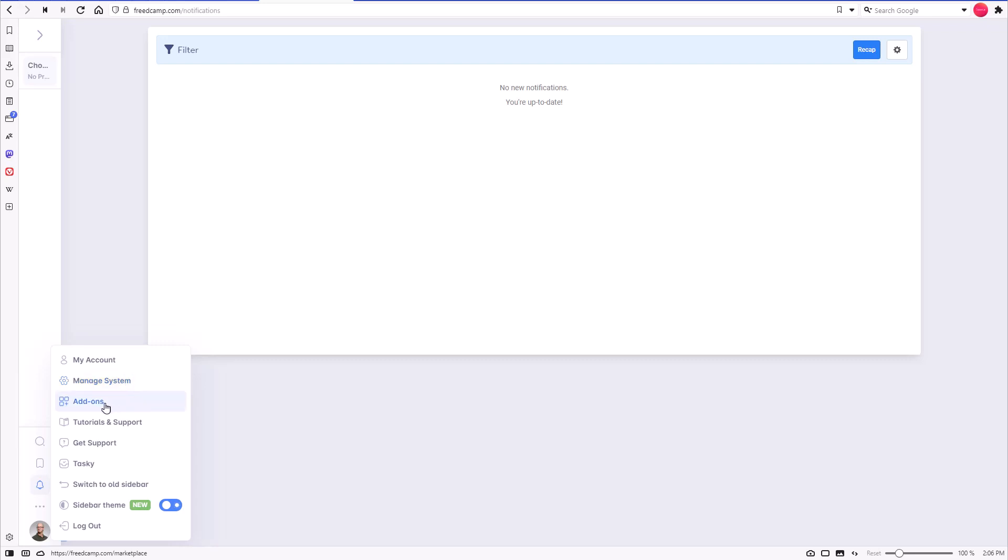The add-ons option will guide you to the page where you can learn more about FreedCamp customizations and enable them for all or selected projects and groups if you have permissions to do so. The Tutorials and Support option will lead you to searchable FreedCamp documentation.